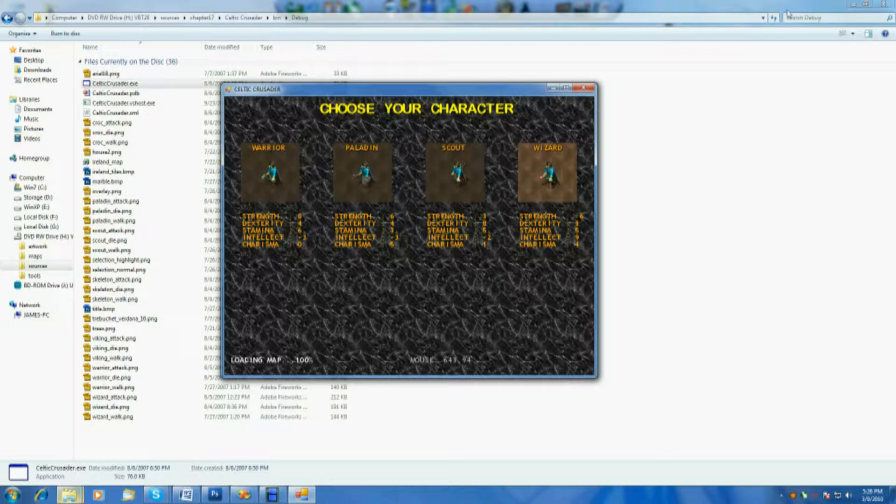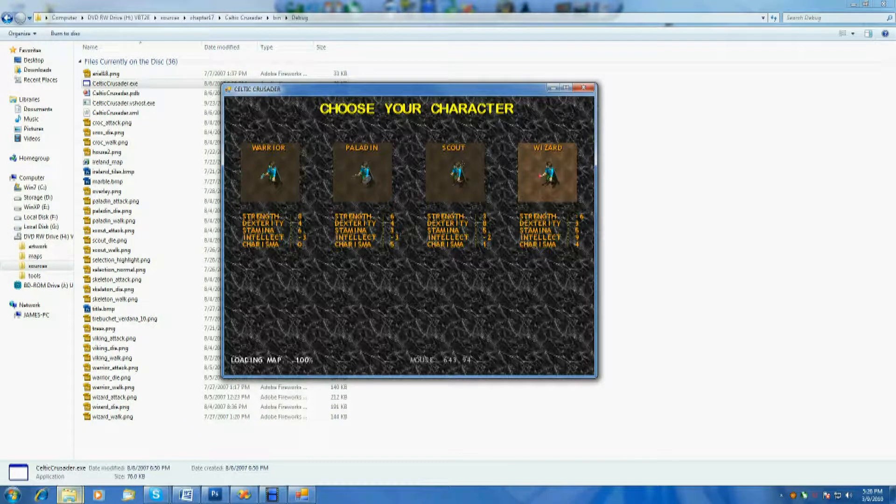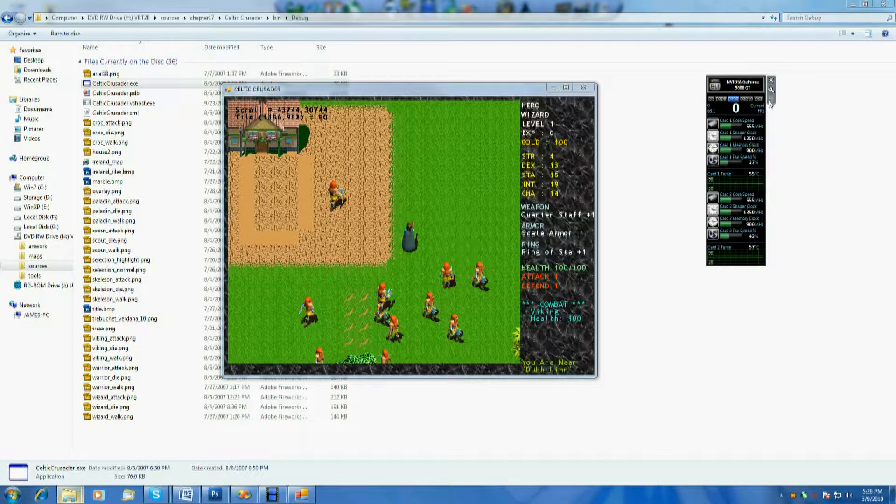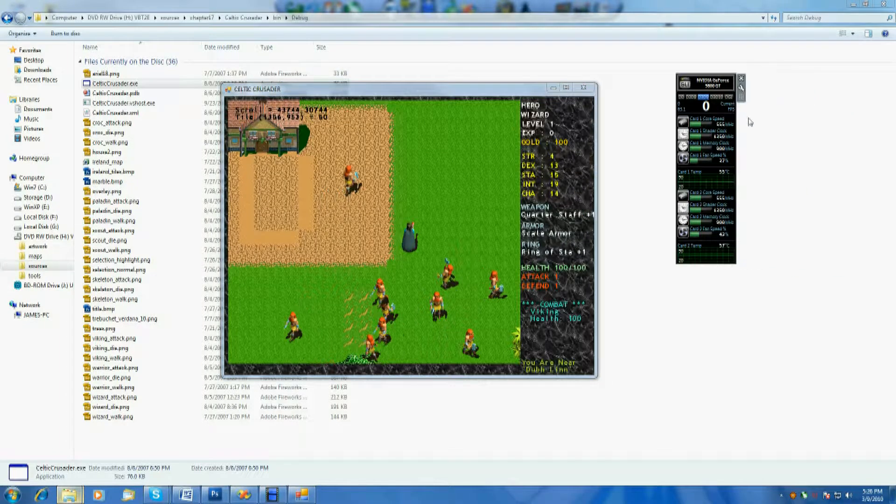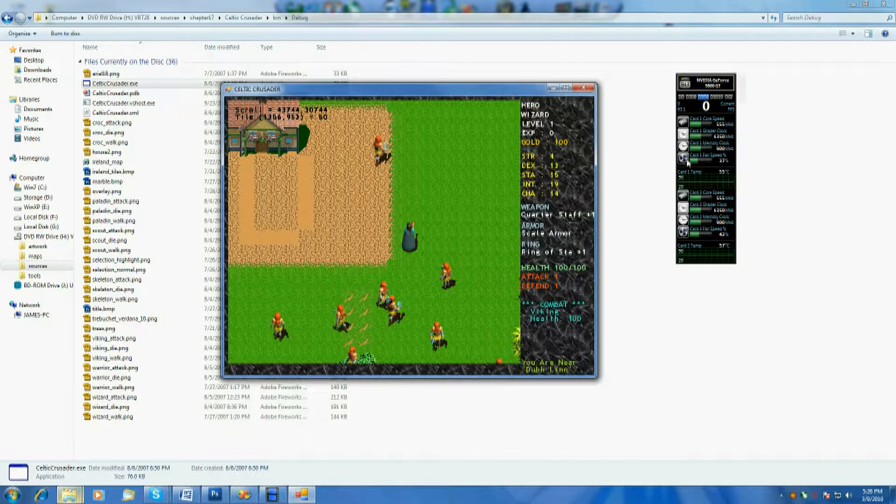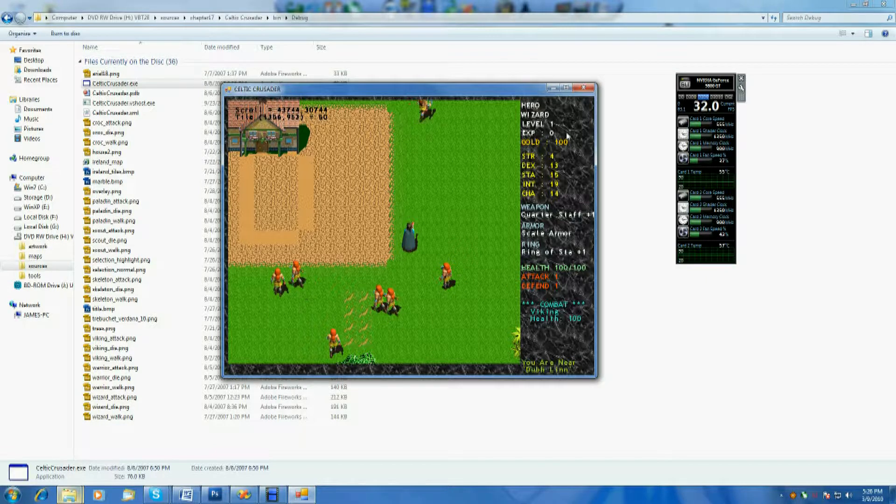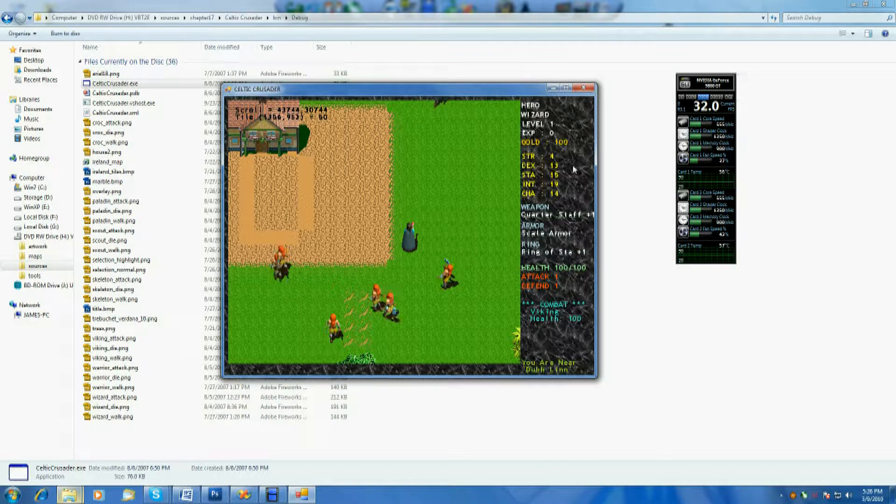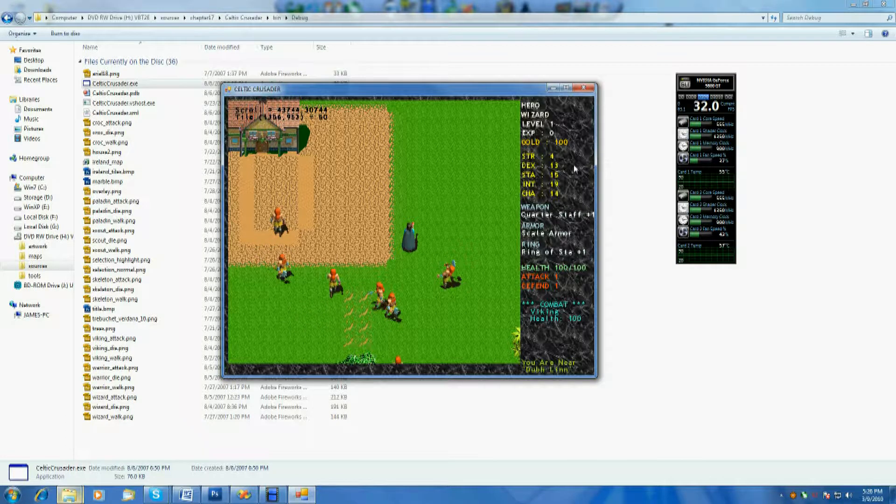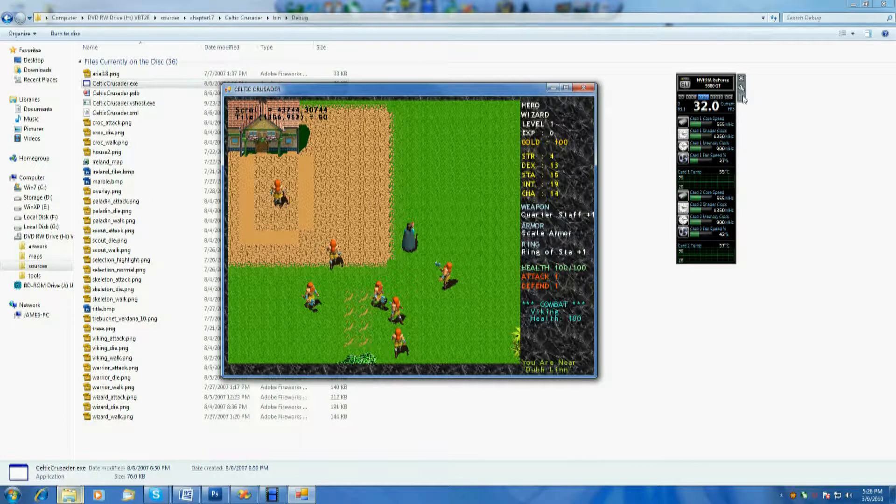As you guys can hopefully see, you can see it's running at a nice, brisk 32 frames per second. So if it looks slow and it looks choppy, it's just the recording.